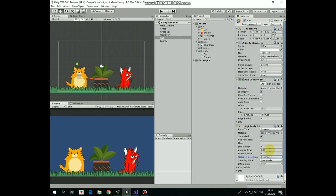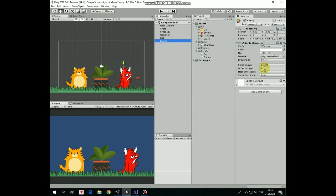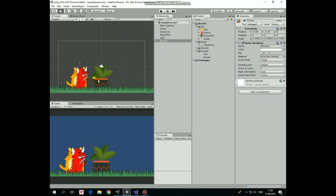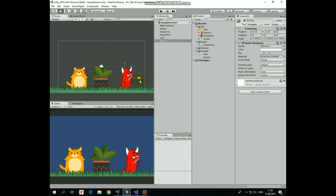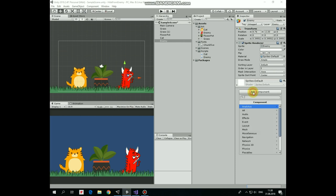Let's do the same operations to enemy. Set ordering layer to 3, so it appears behind the grass and in front of the flower pot and the cat. Enemy layer is already assigned, so let's add a box collider 2D and rigidbody 2D components.